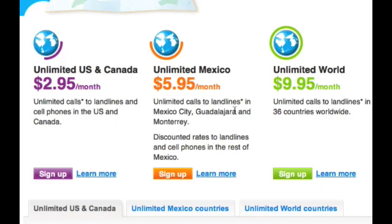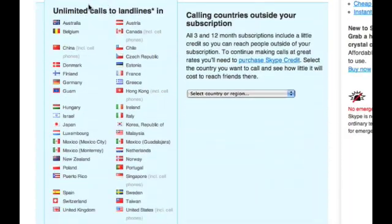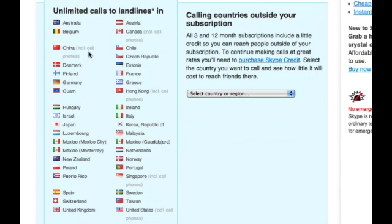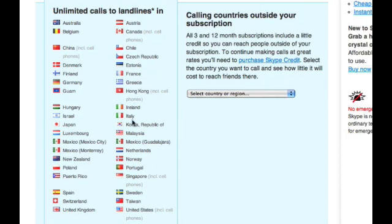Which include Australia, Belgium, China (which also includes cell phones), Denmark, Finland, France, Germany, Greece, Guam, Hong Kong, Hungary, Ireland, Israel, Italy, Japan, Korea, Luxembourg, Malaysia, Mexico, Netherlands, New Zealand, Norway, Poland, Portugal, Puerto Rico, Singapore, Spain, Sweden, Switzerland, Taiwan, United Kingdom, and USA.